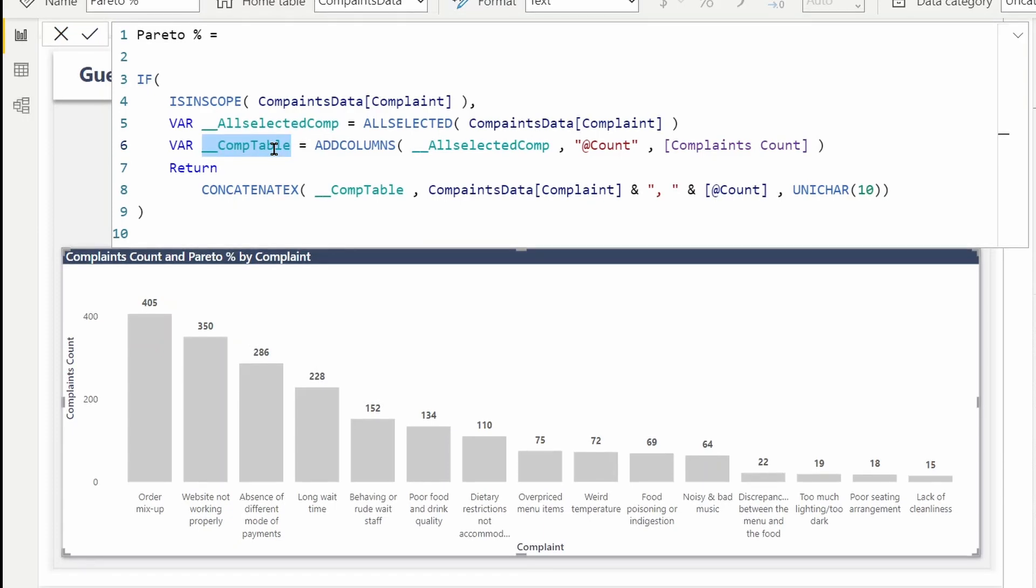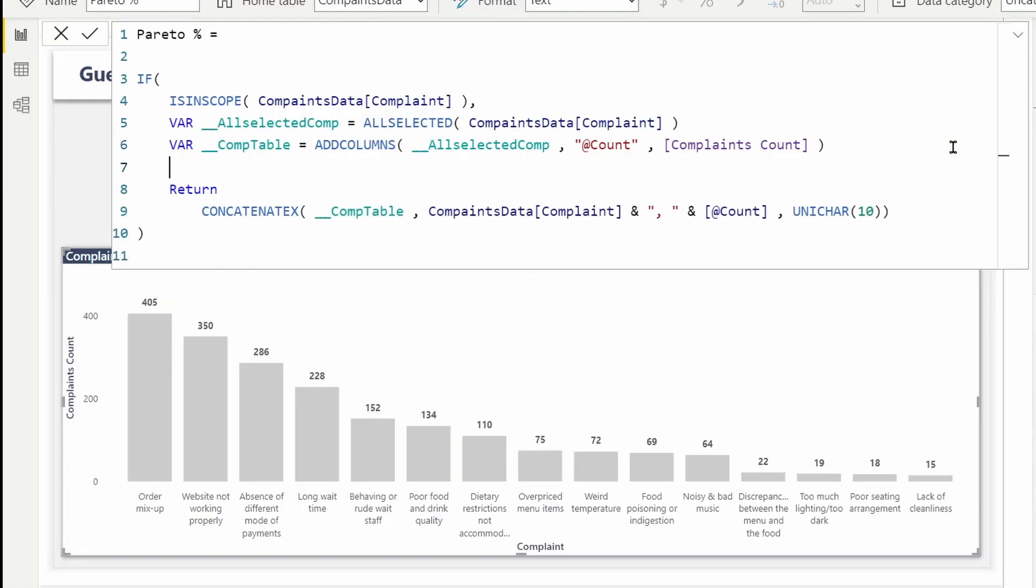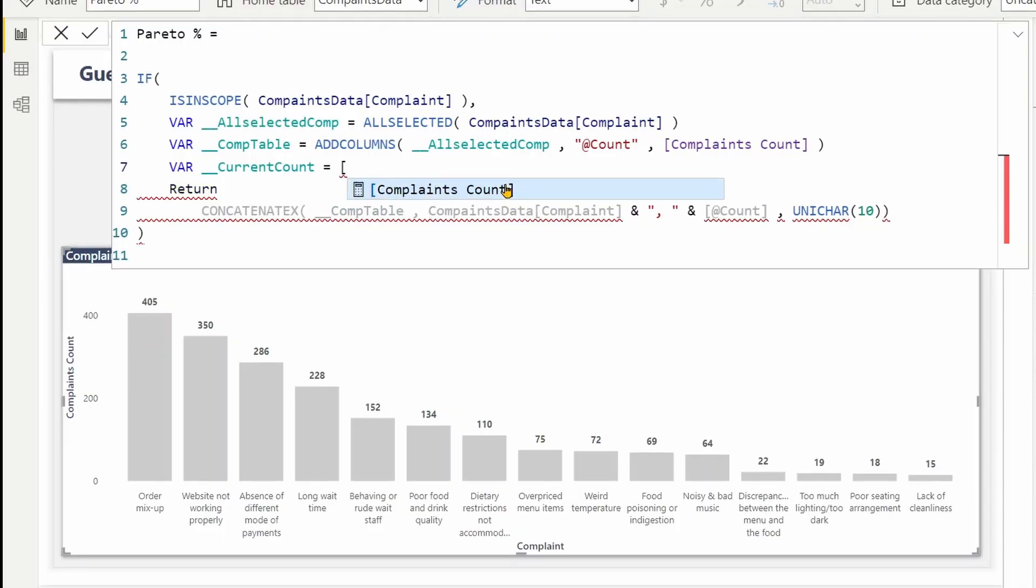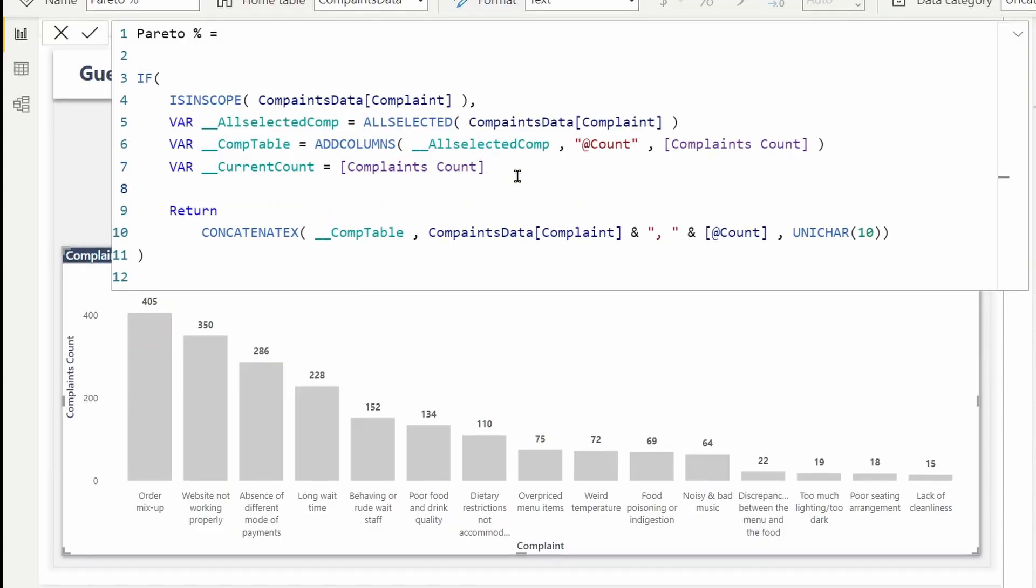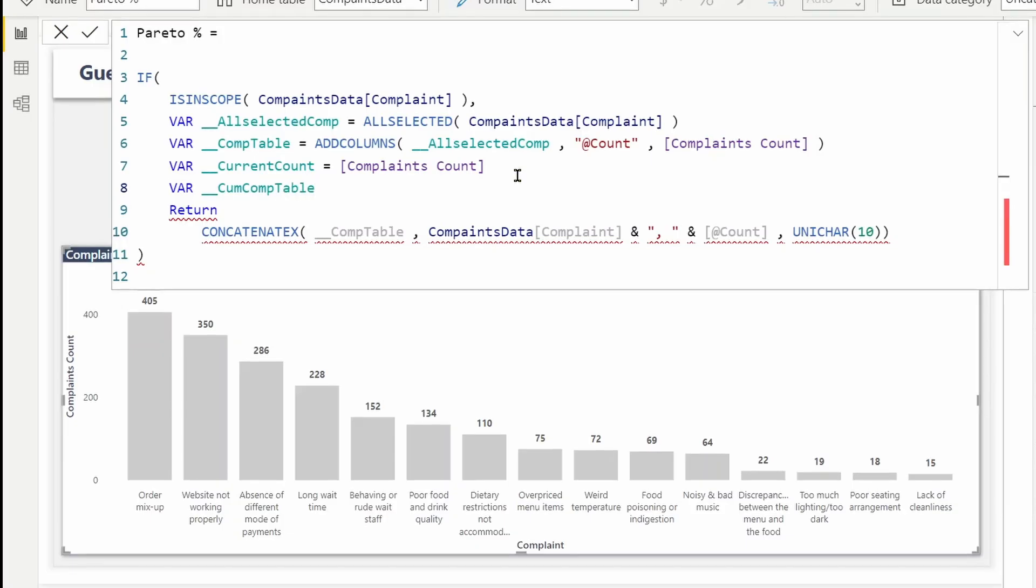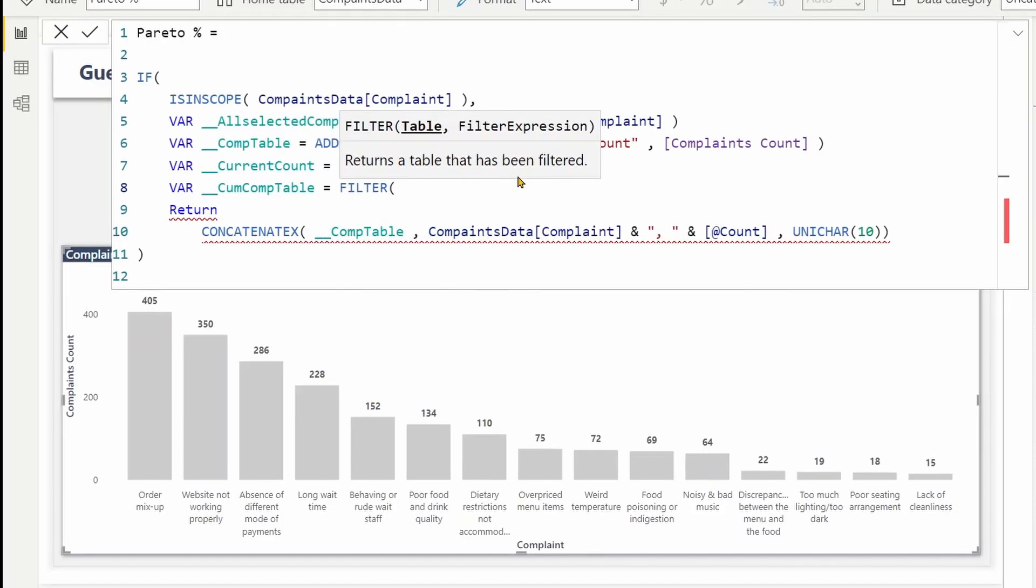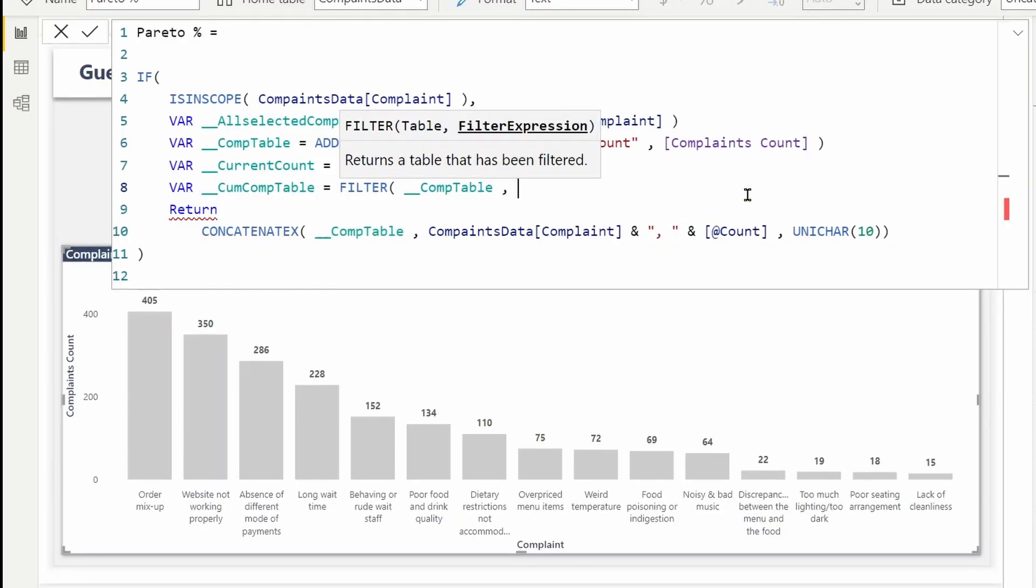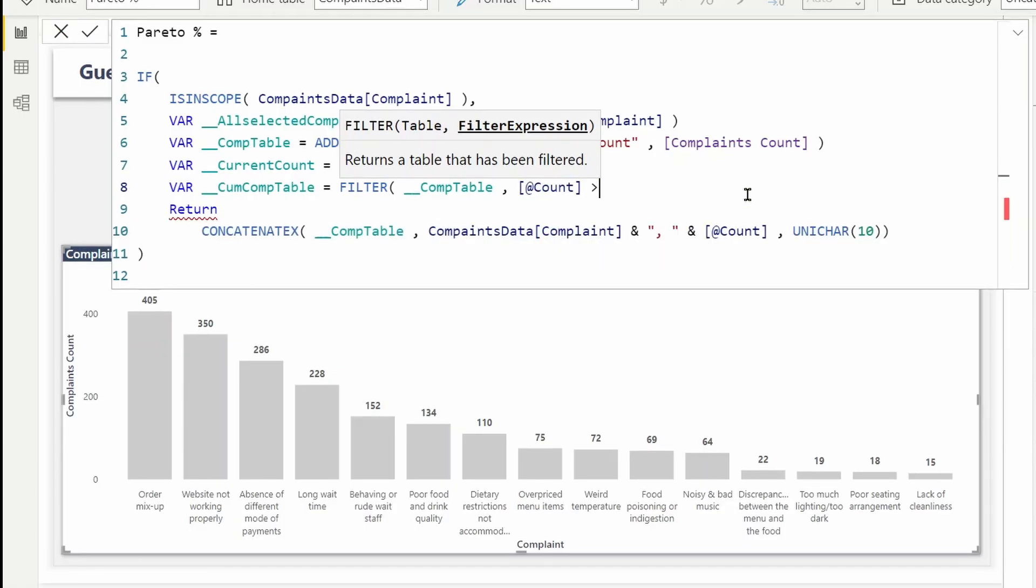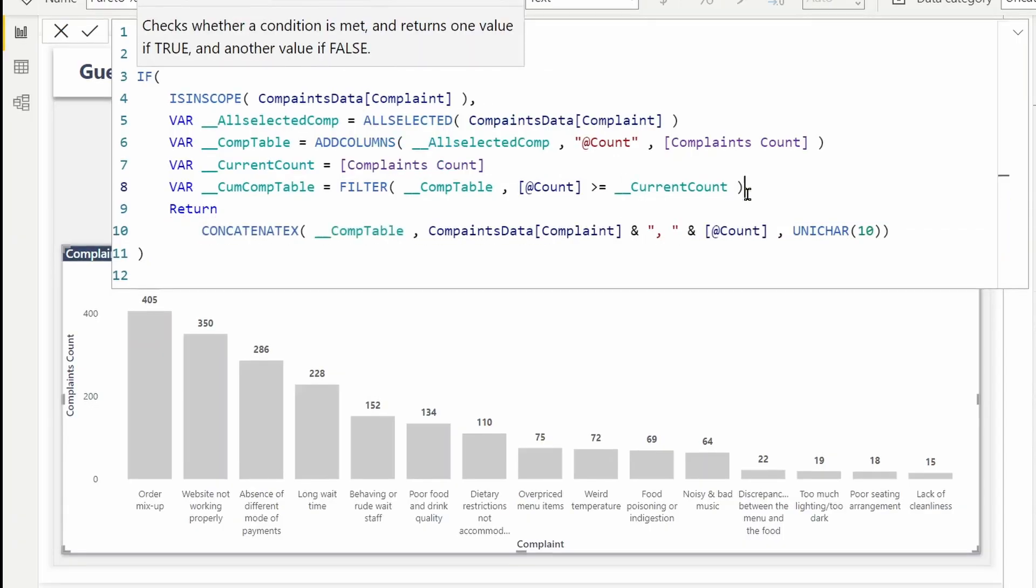So I need to store the current complaint count in a new variable. Let's create one, call it current count. I already have created this measure, so I can assign it. Next, I will create another table variable to store the filtered records. So it'll be another table variable called cumulative com table. I'm going to filter the table that I have created already, which is com table, where the count is greater than or equal to the current count.